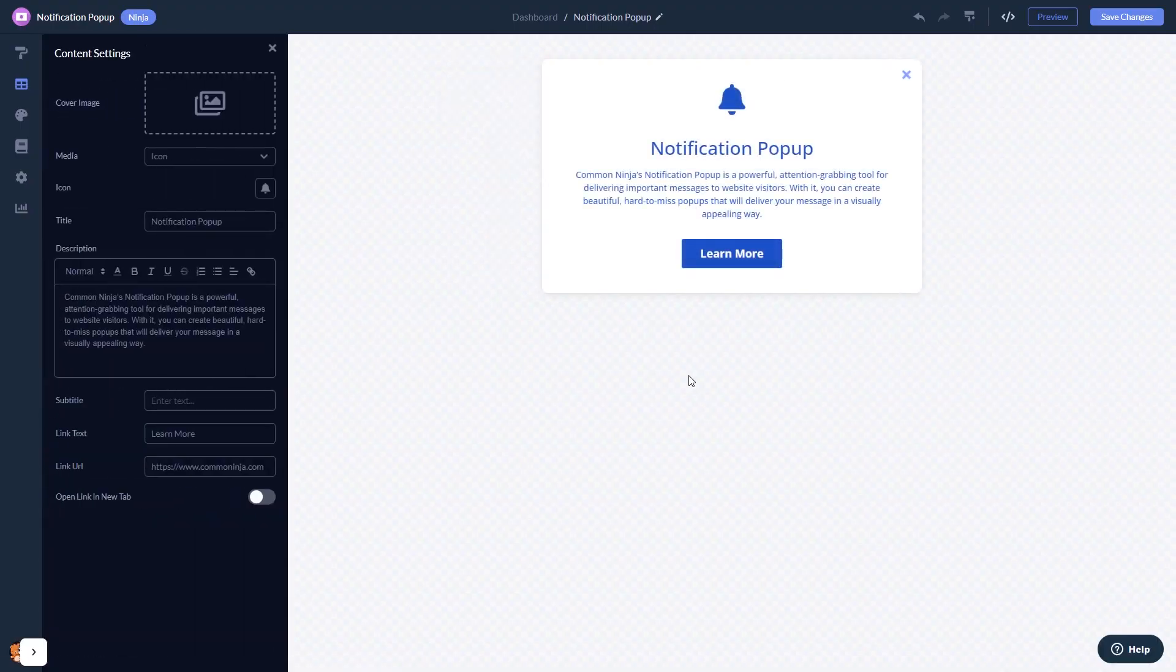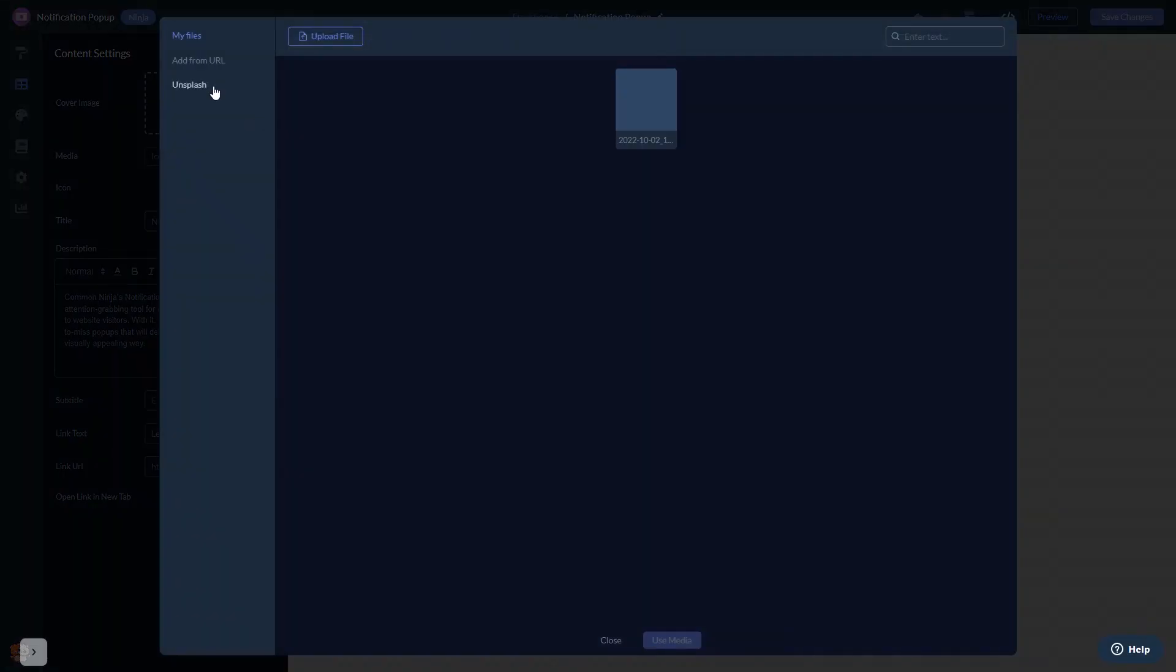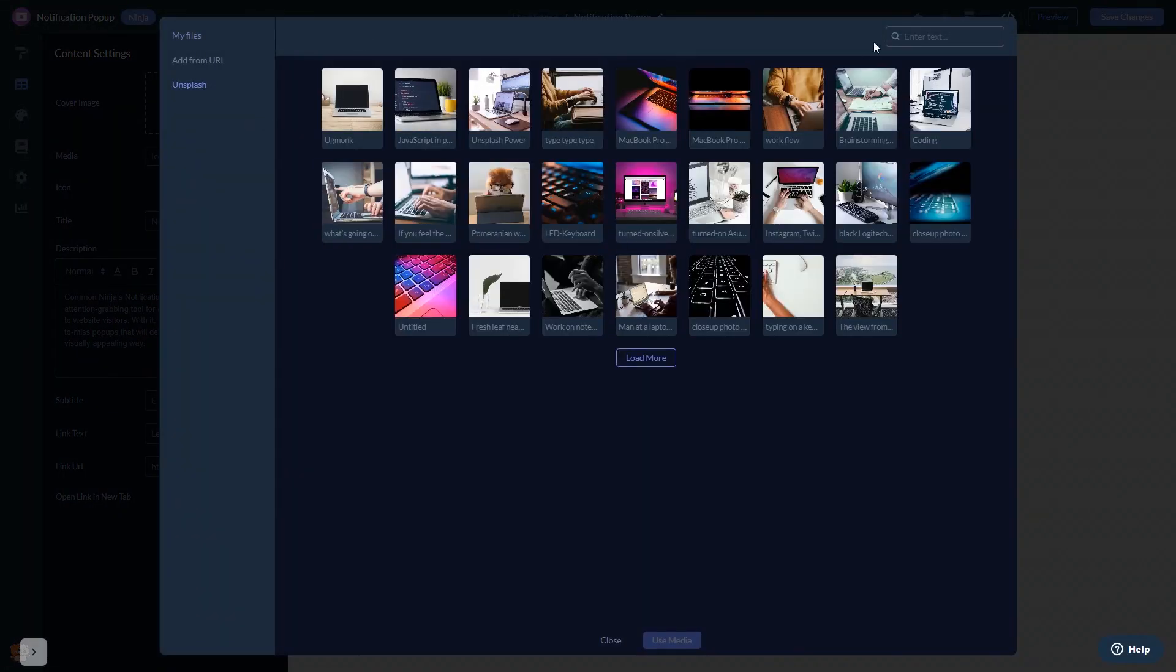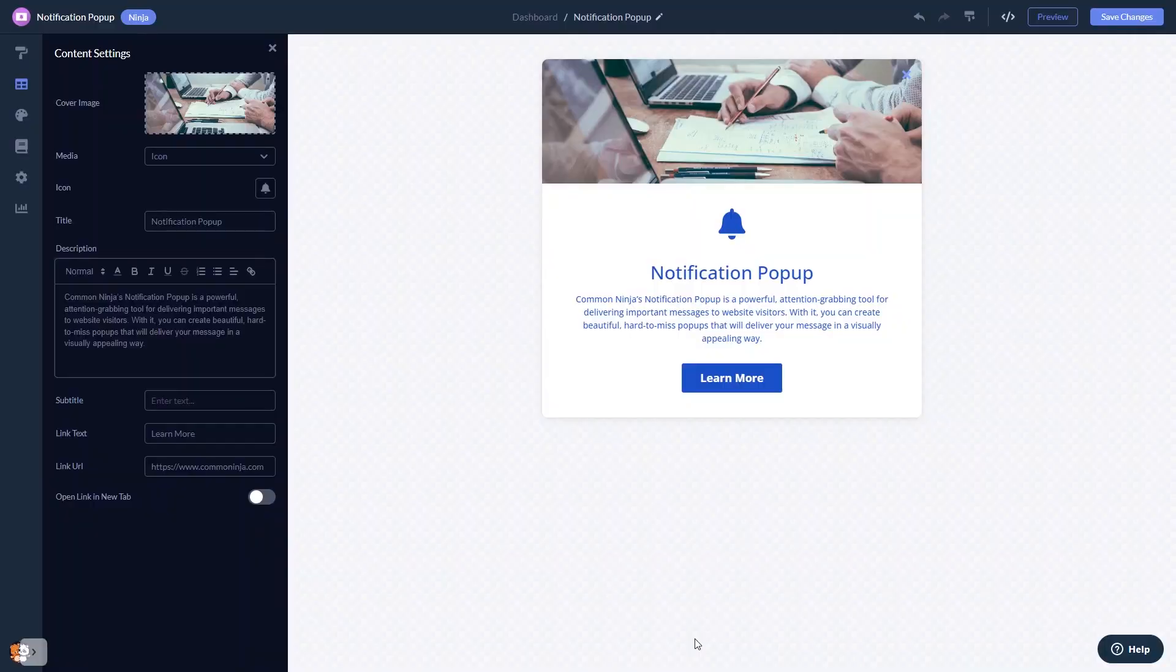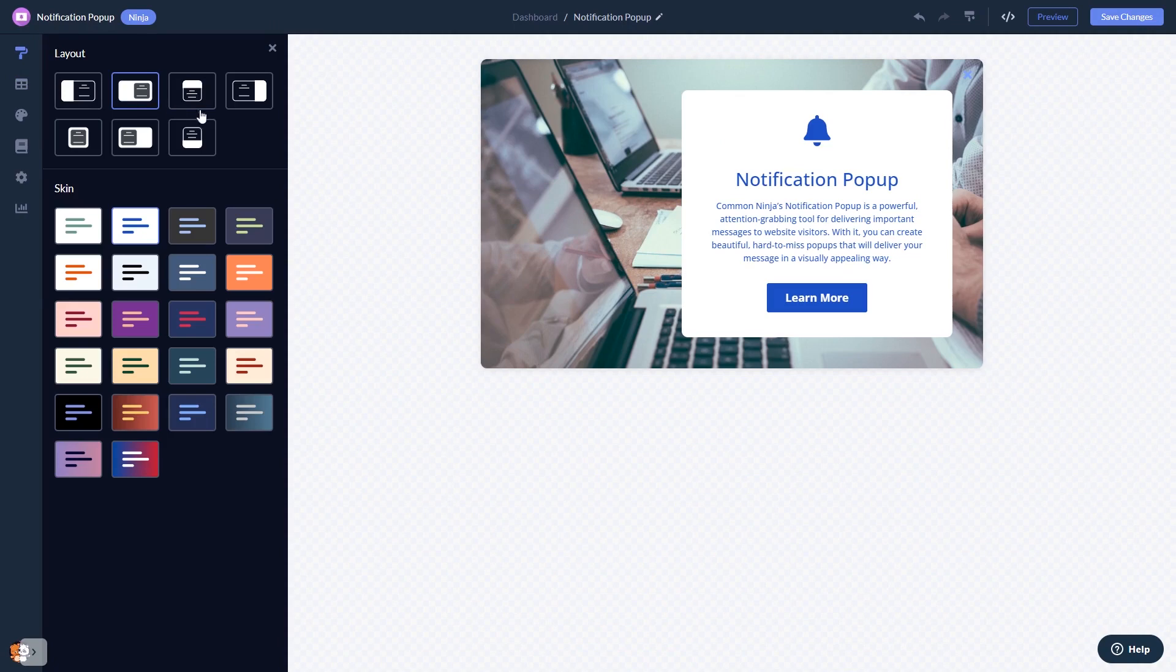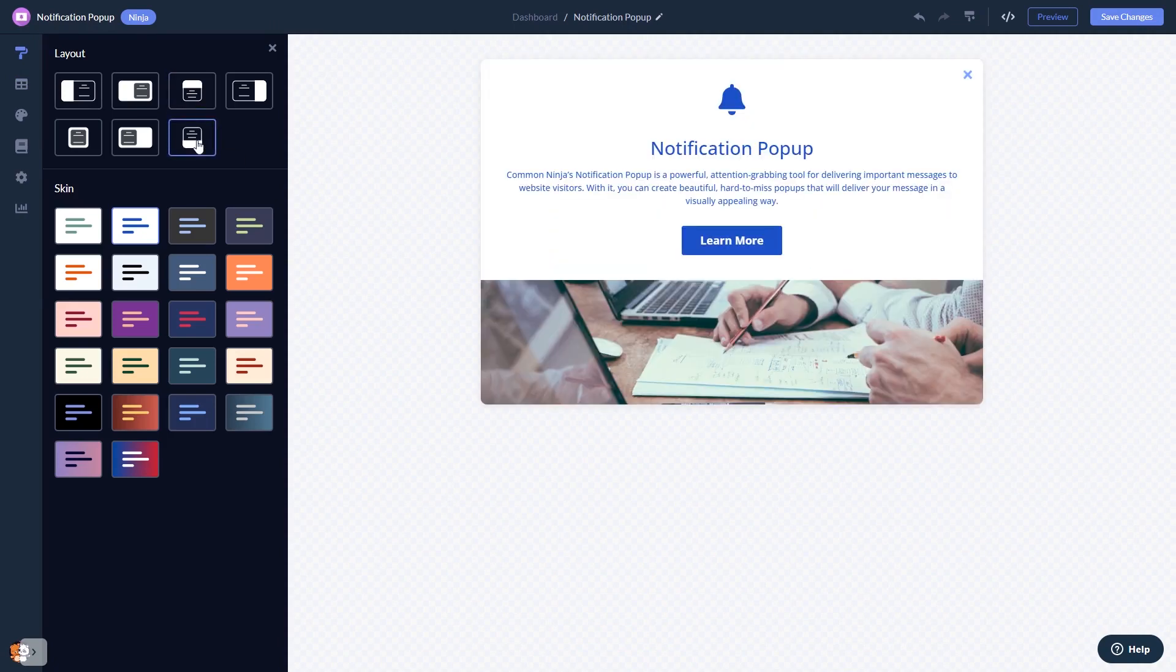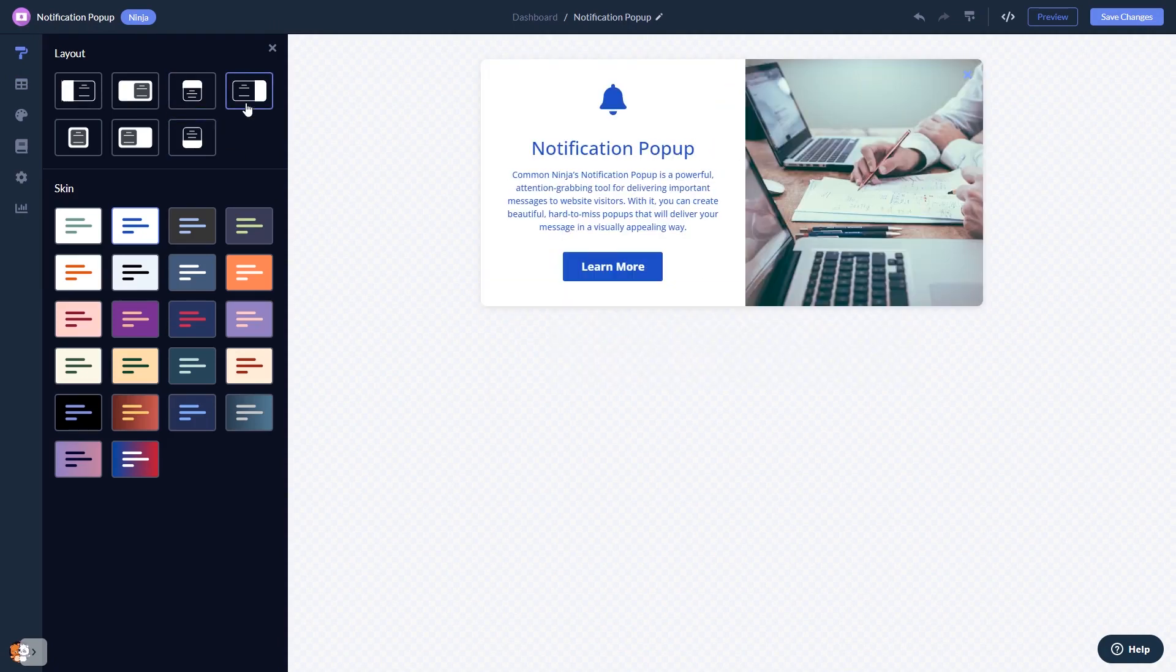Here in the editor, you can edit the content and add an image to your pop-up if you wish. You can select a layout and a skin.